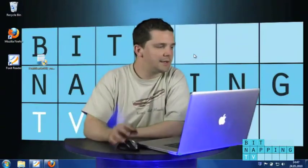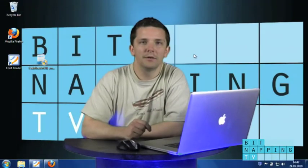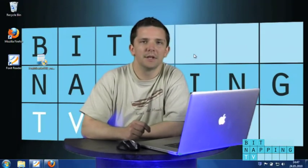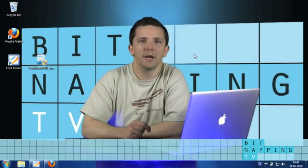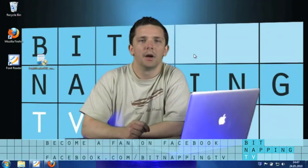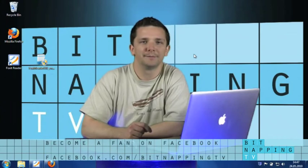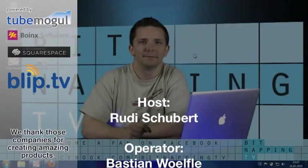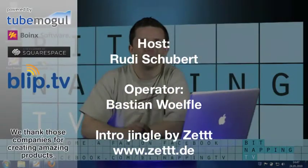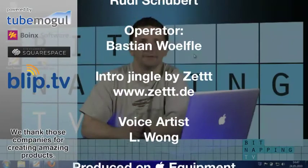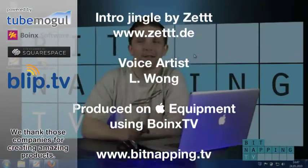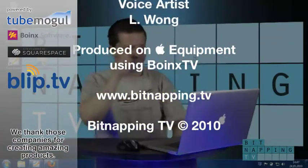Okay, that's it for today. If you like our show, visit our Facebook page and have fun. Bye bye. Submit your tips and questions at www.bitnapping.tv